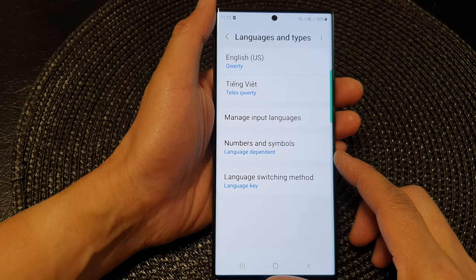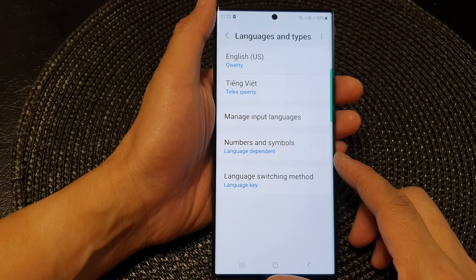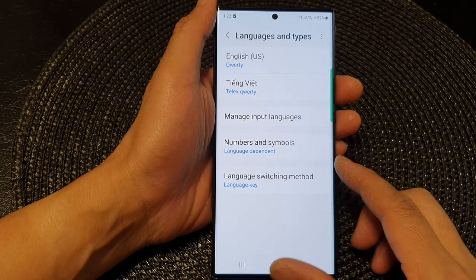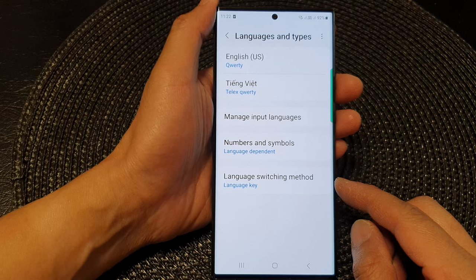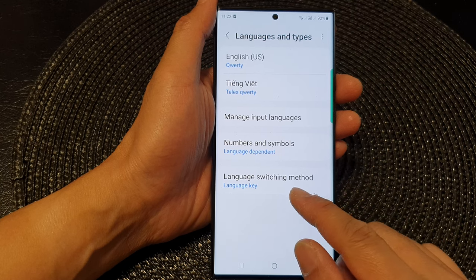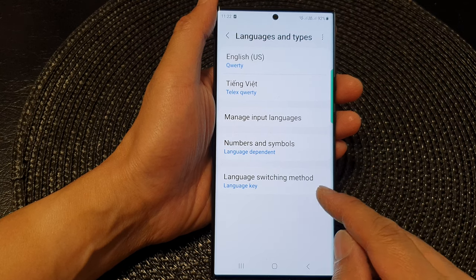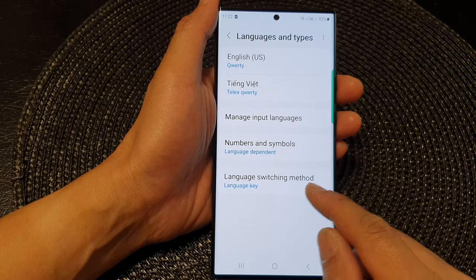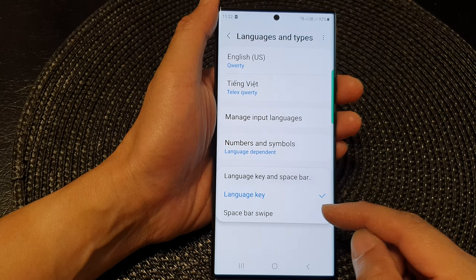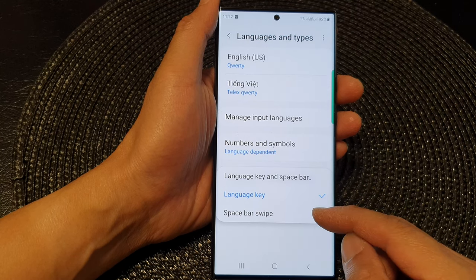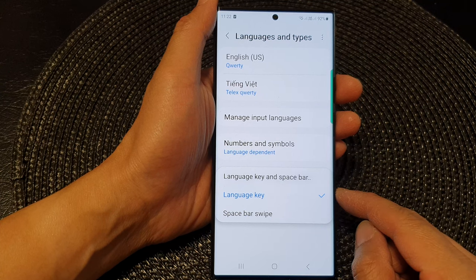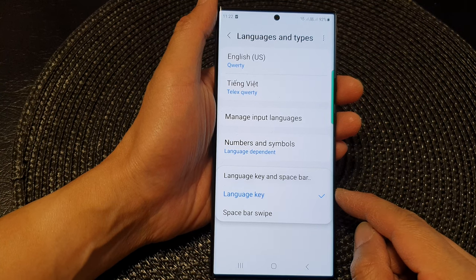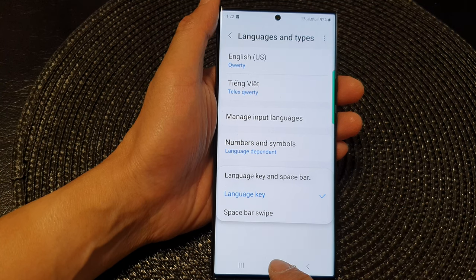Hey guys, in this video we're going to take a look at how you can set the keyboard language switch method to language key or space bar swipe on the Samsung Galaxy S23 series.